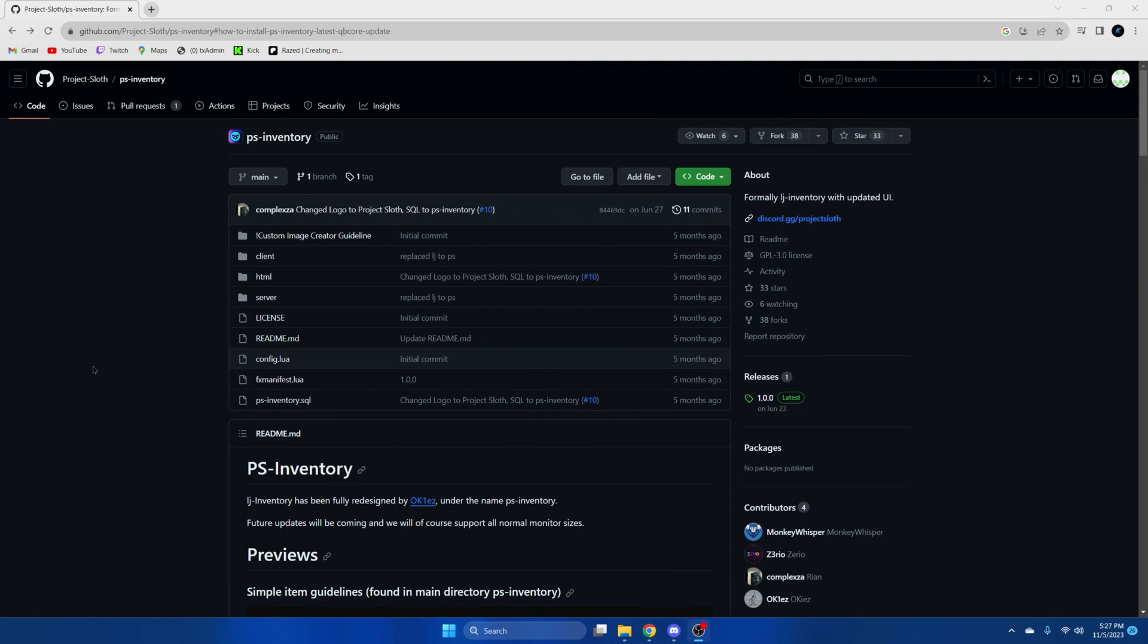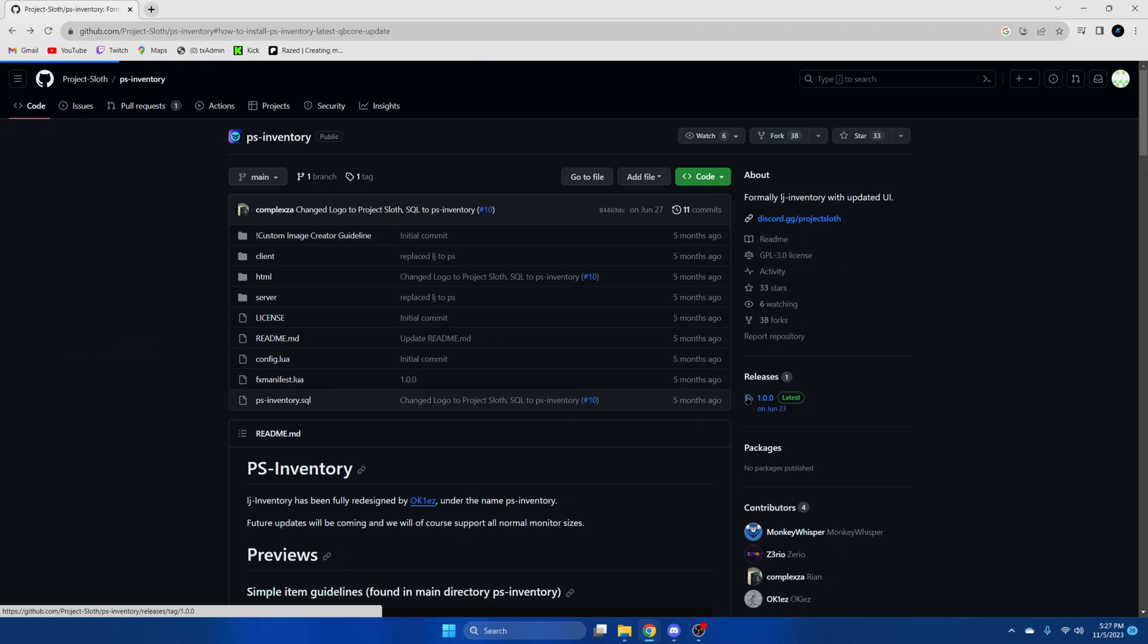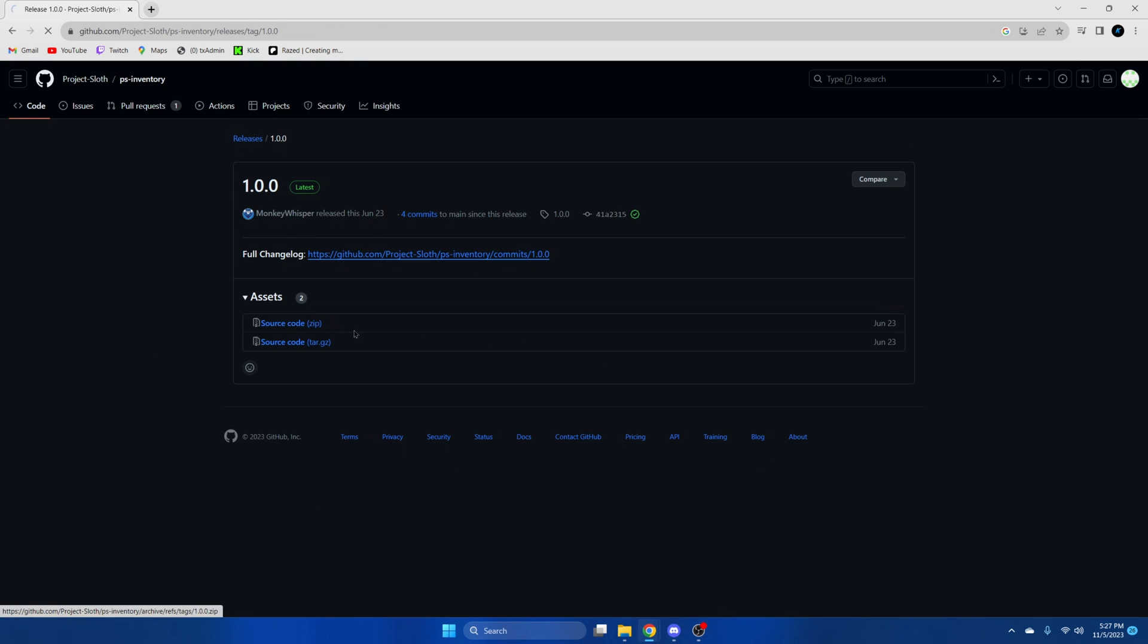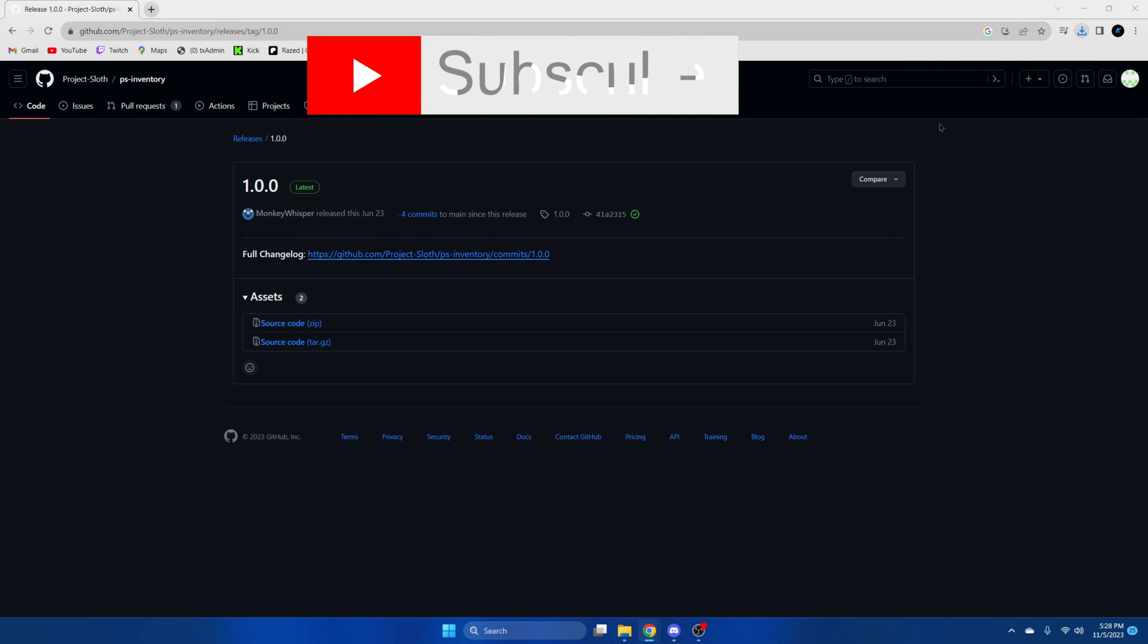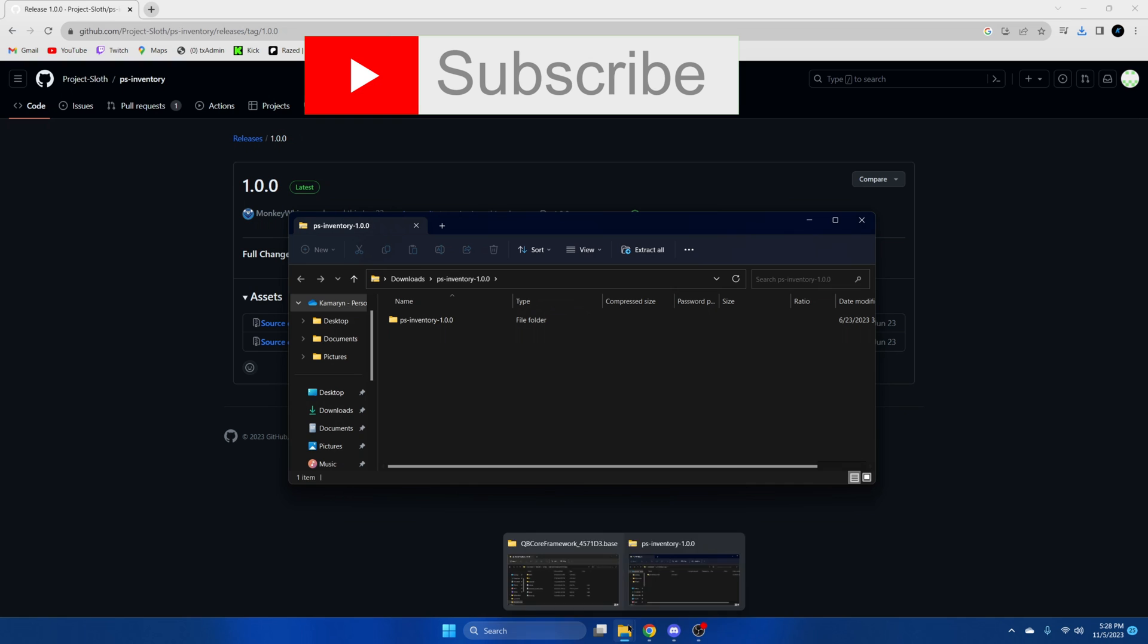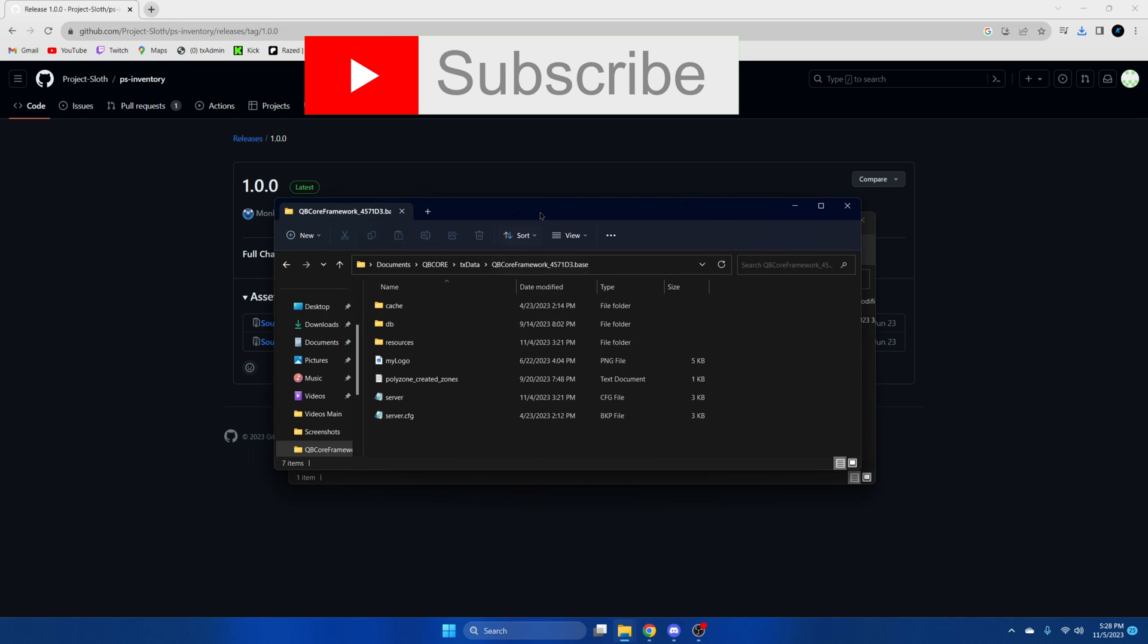First click the link in the description that takes you to the resource. Once we're here we're going to go to the latest and install it. Once it's done open it up and open your server resources.